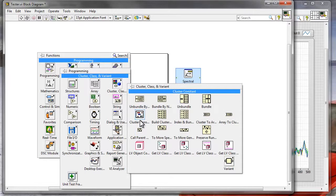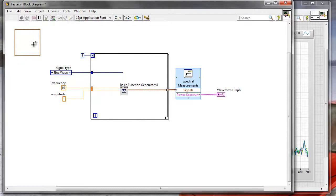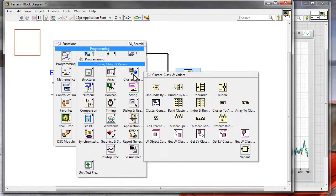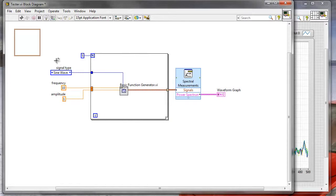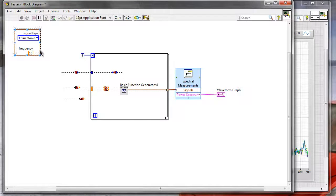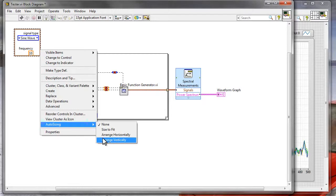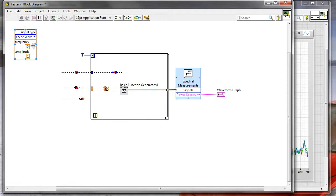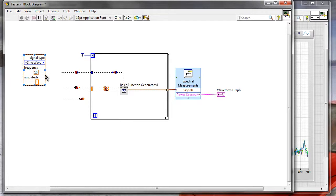A cluster will logically represent all of the settings I want to specify for my signal generation functionality. The cluster constant is in the programming, cluster, class and variant palette. I'll create a cluster constant on the block diagram and put all of those values — signal type, frequency, and amplitude — into the cluster. Now my cluster represents all of the settings.